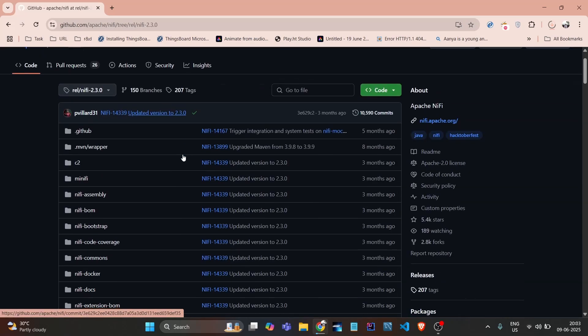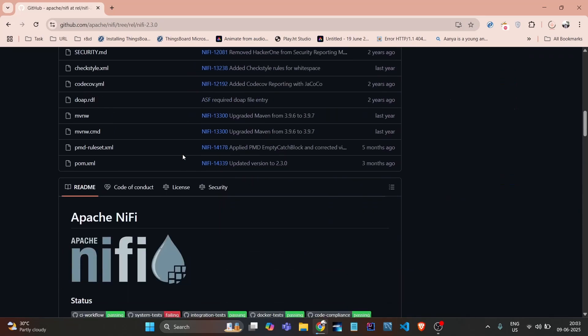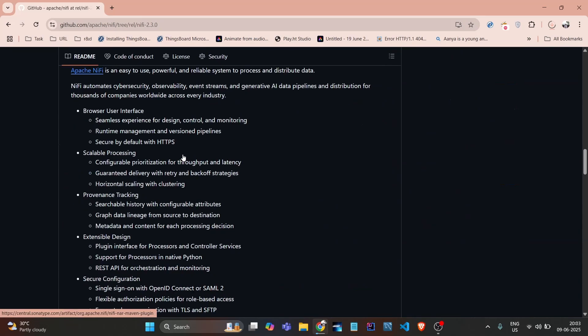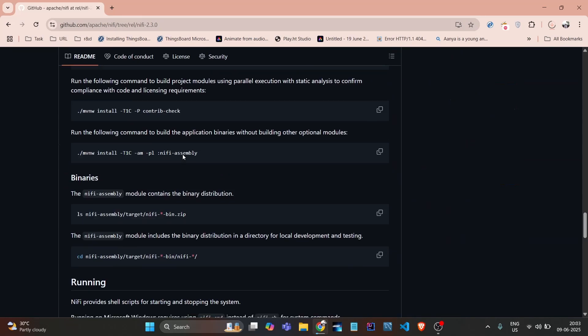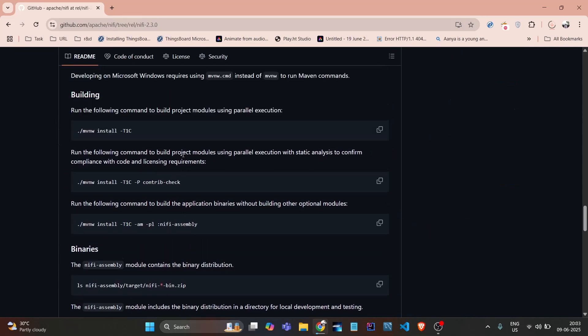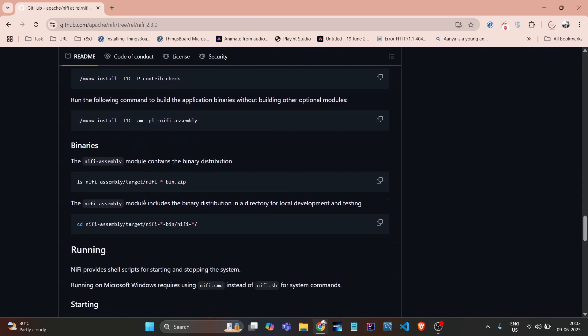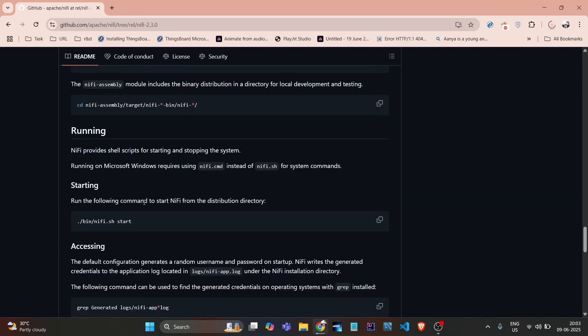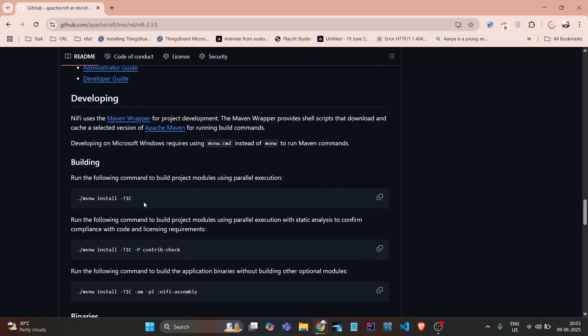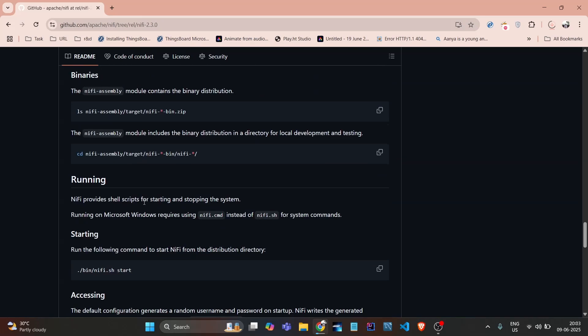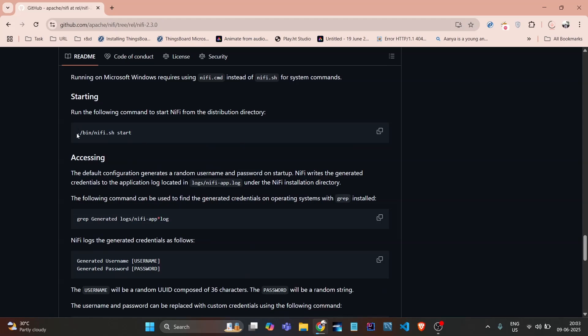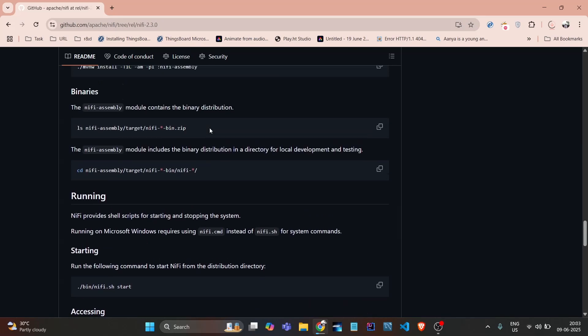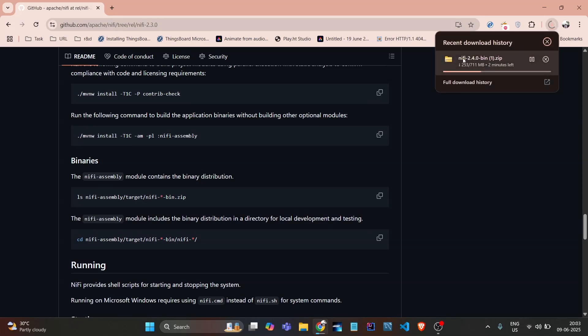If we click here, it will provide us the code, and below it provides the steps to create the build. All steps are provided here. Once it's built successfully, then we are able to start NiFi.